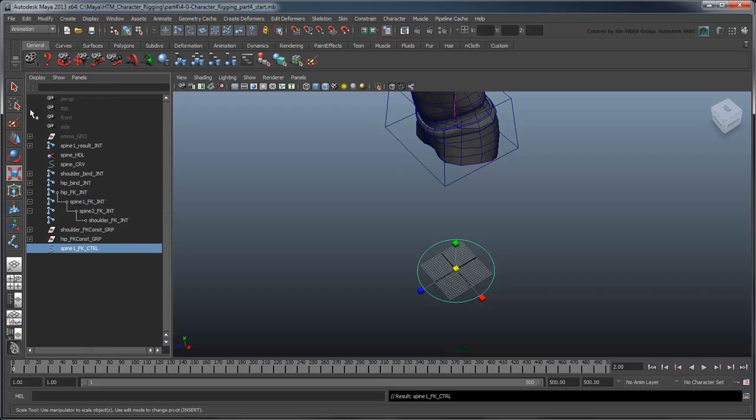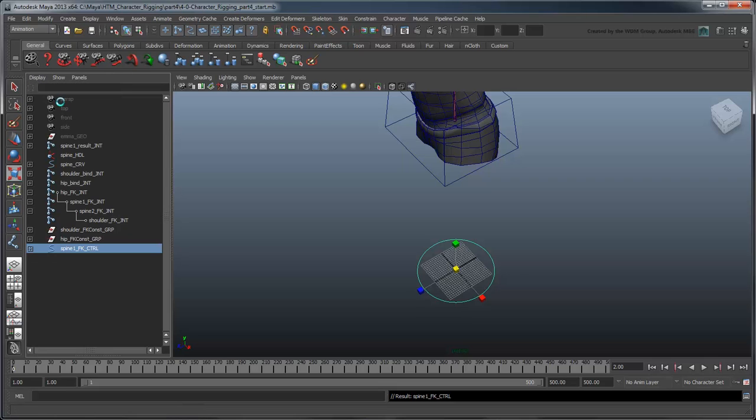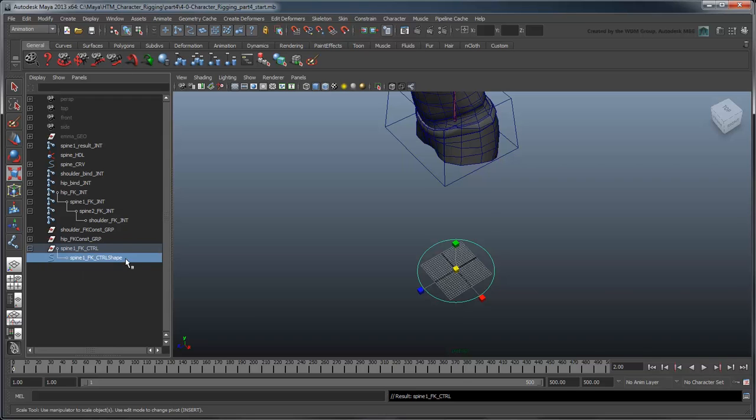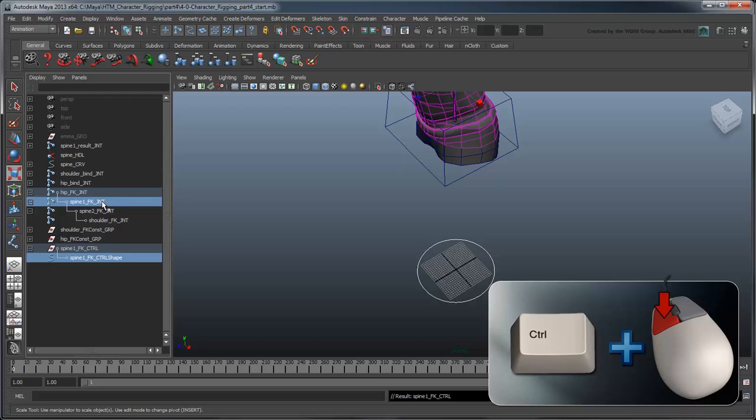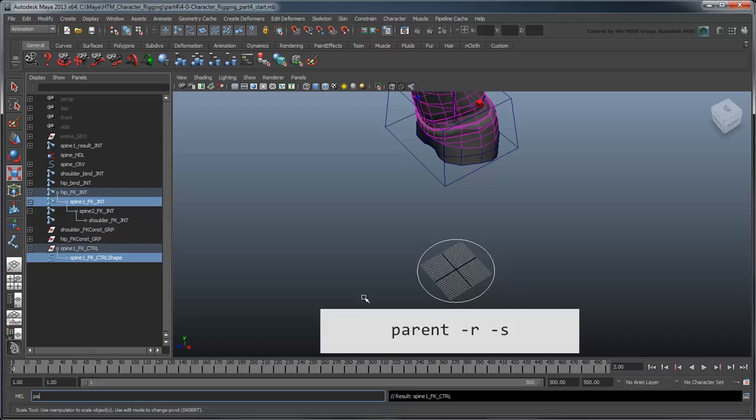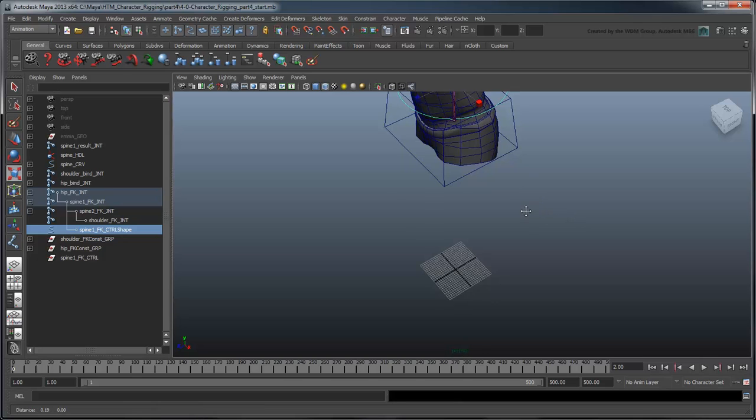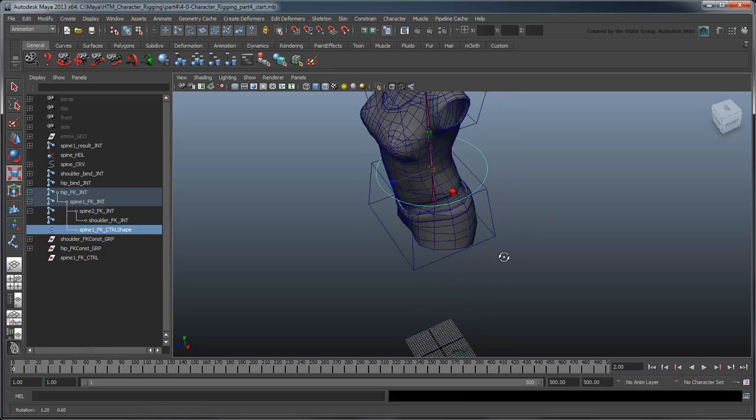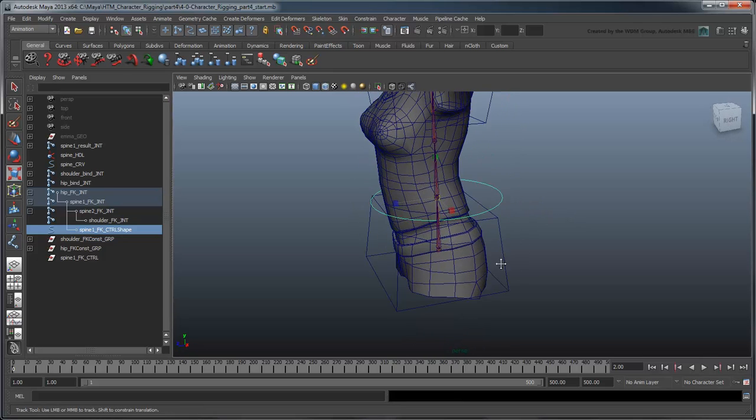First, go to the Display menu in the Outliner and turn on Shapes. Now you can expand the Spine1 FK Control node to see its shape node underneath. Select the shape node and Ctrl-select the Spine1 FK joint. In the MEL command line, type parent-r-s. This tells Maya to parent the shape node to the joint, maintaining its relative position to its parent.